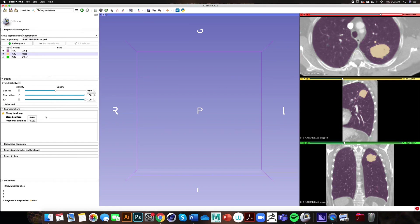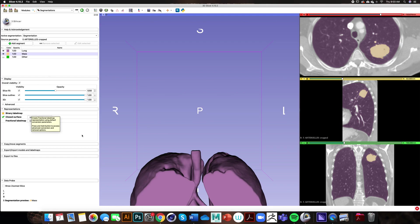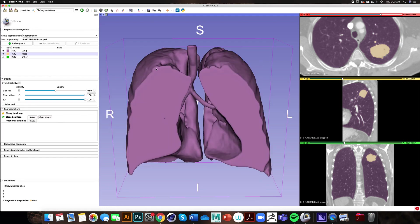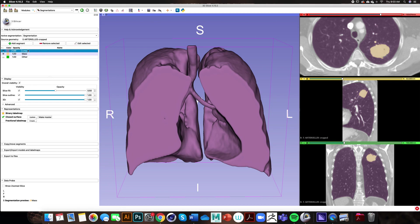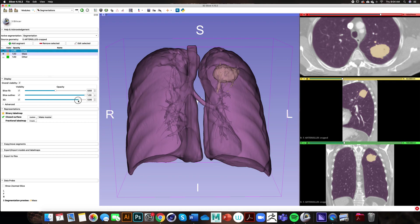Within the segmentation module we can create a 3D model. If we go over to our representations panel we can click create closed surface. We've effectively created a 3D model that I have centered in the middle of the 3D viewing window. We can affect the opacity of each of the 3D models by clicking on the right segment, going over to 3D and sliding the slider back and forth. This will reveal the relationship of the lung with the cancerous mass.